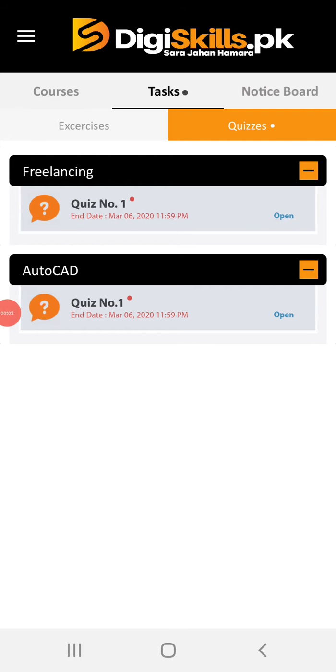Assalamu alaikum guys, welcome to my channel G Tech TV. Today I am going to solve Quiz Number 1 for Freelancing Batch Number 6. So let's start the quiz.